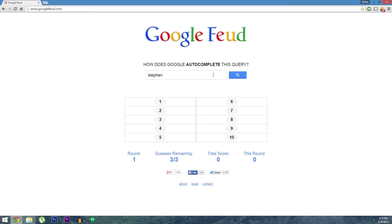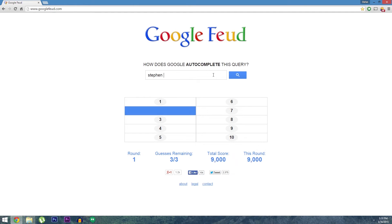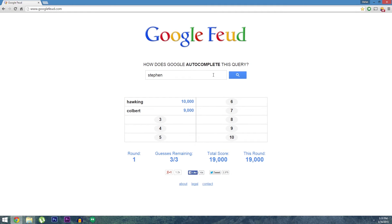From here you'll be presented with the first portion of a Google search. The aim here is to guess the top 10 search suggestions that would come up if you typed this into Google. So make your best guess and if it's there, you'll get some points. The number one answer is worth 10,000, number two is worth 9,000 and so on.